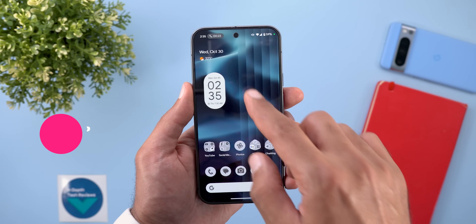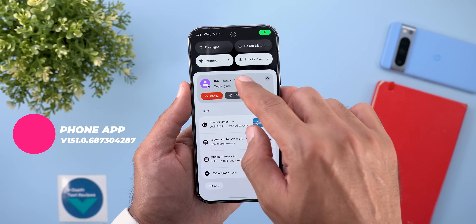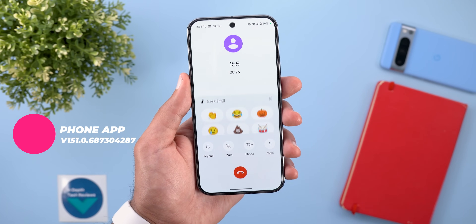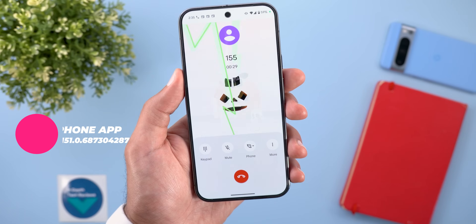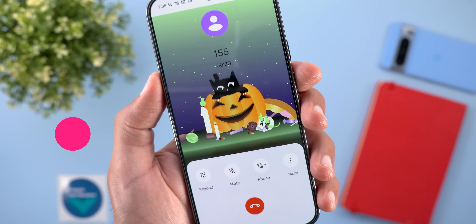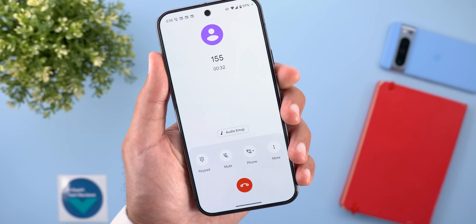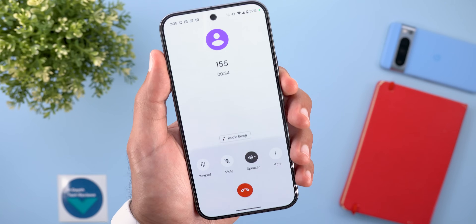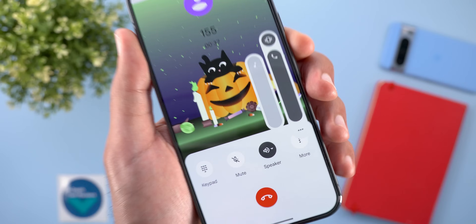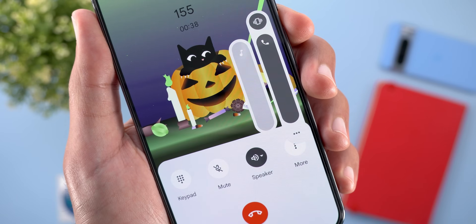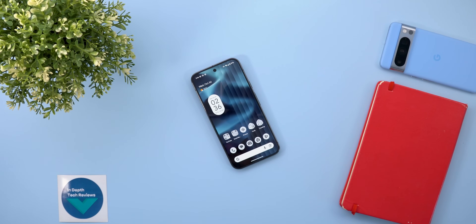The Phone app also got a brand new audio emoji. It looks like a Halloween pumpkin, and when you tap on it, you can hear the audio — put the phone on loudspeaker to hear it. So that's pretty much it for today — those are all the new changes I wanted to show you in Google Apps.